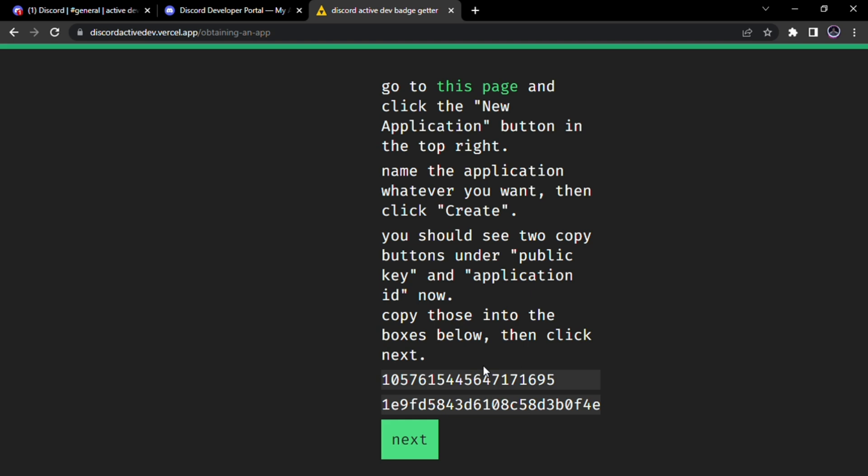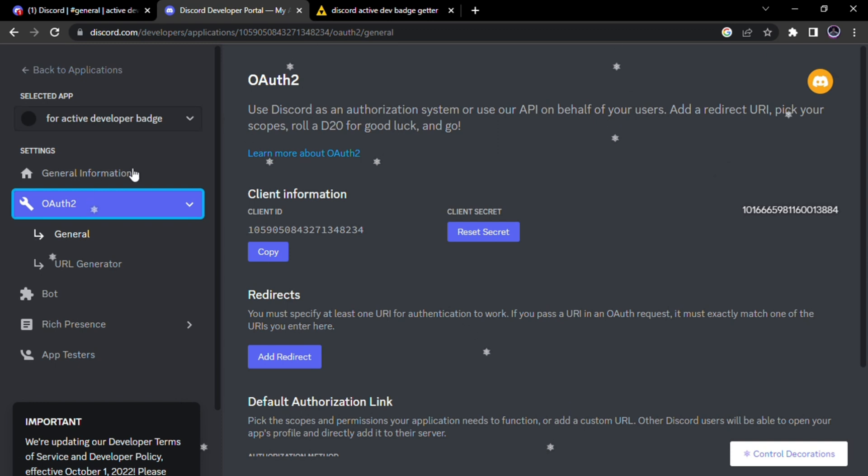So first you have to type your application ID and public key of your bot. For that we have to go to Discord developer portal. Here go to general information.